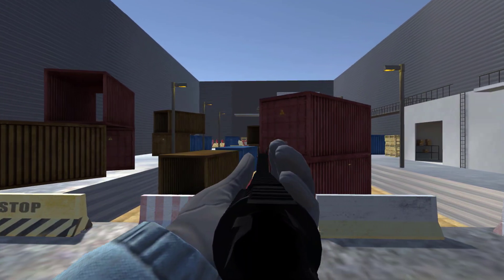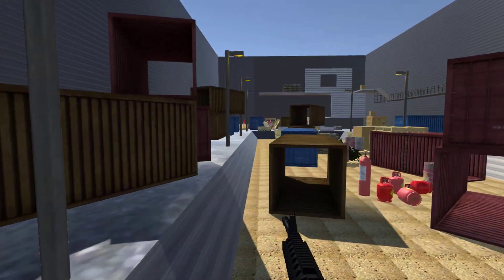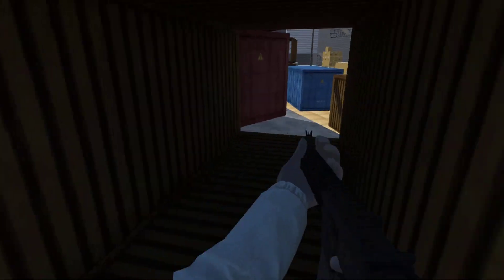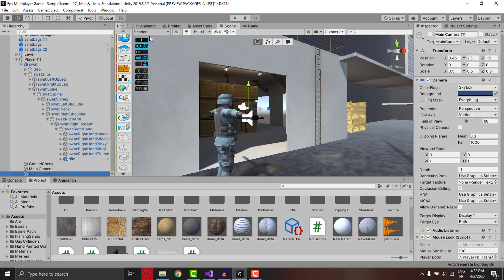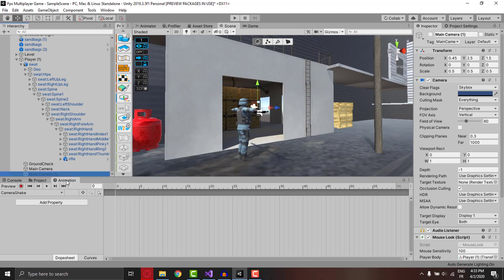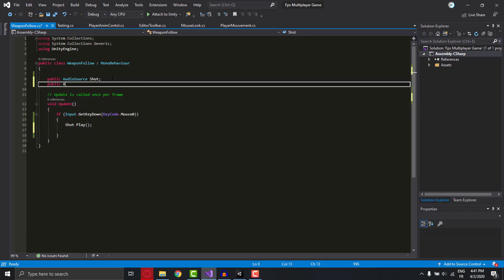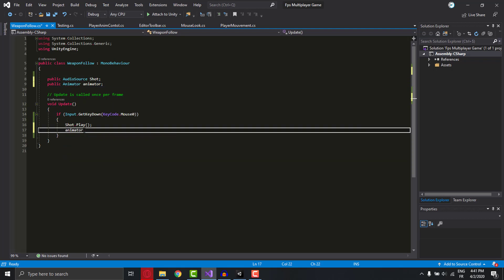That's why I started working on the weapon. I made a shaking camera script to be more realistic when firing, and I downloaded free gunshot sound effects and added them to my weapon.